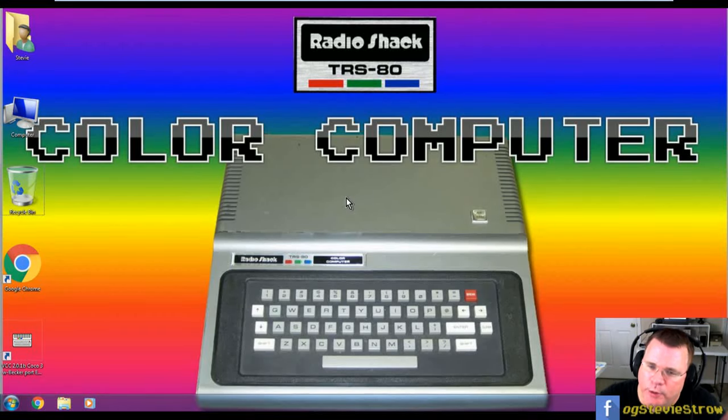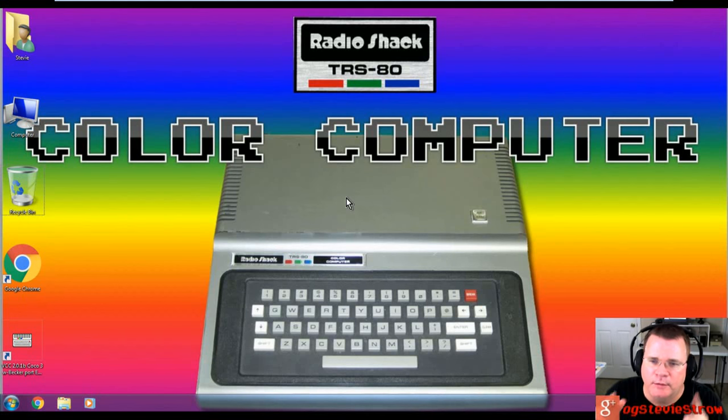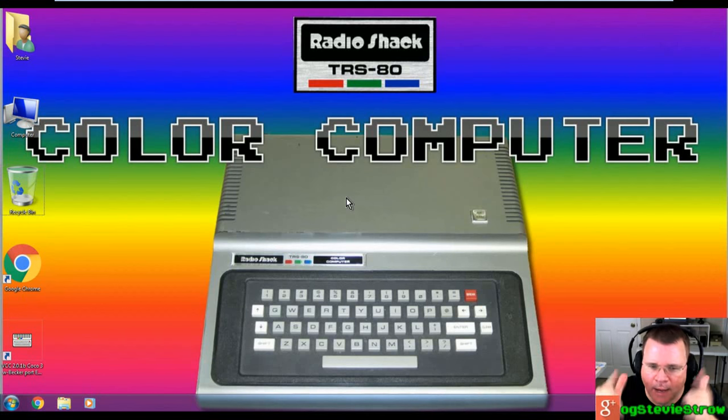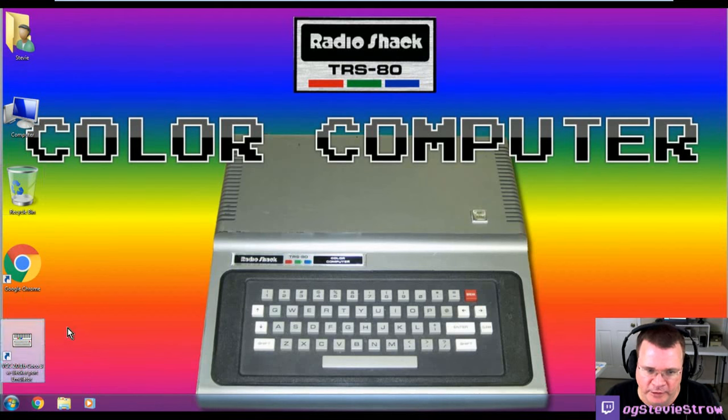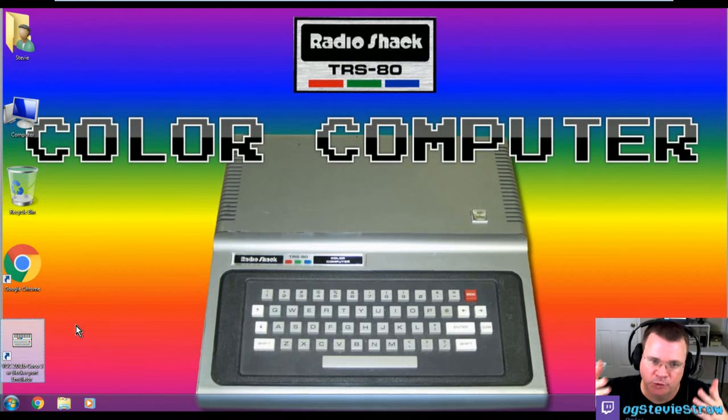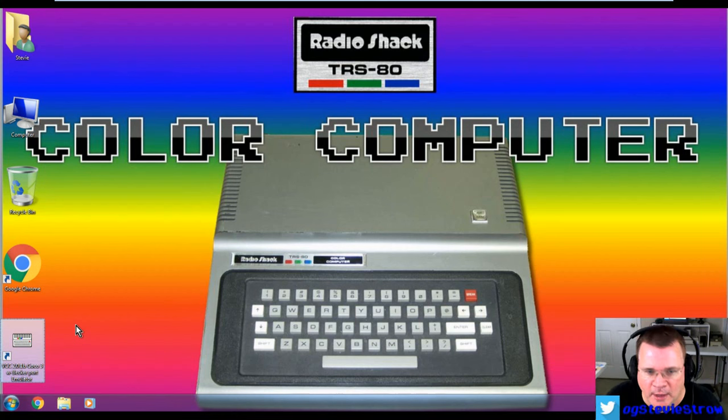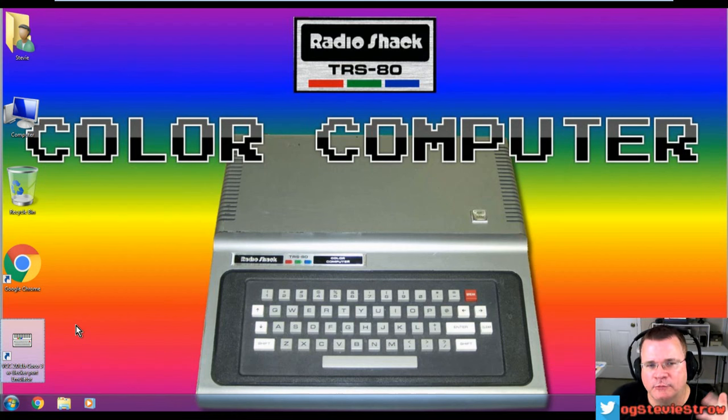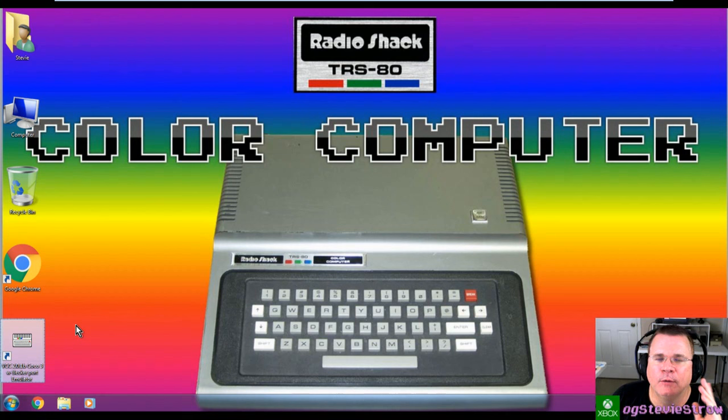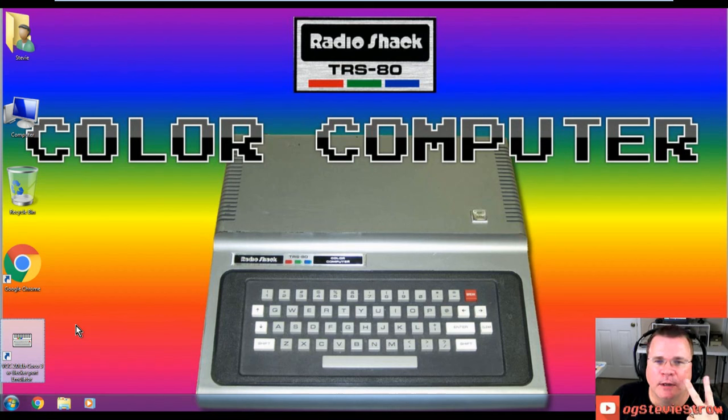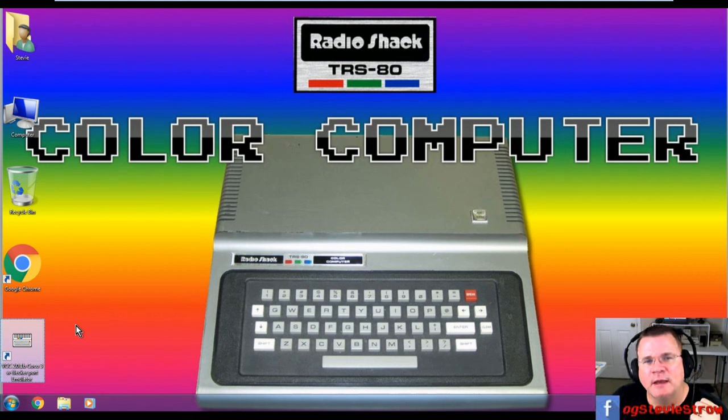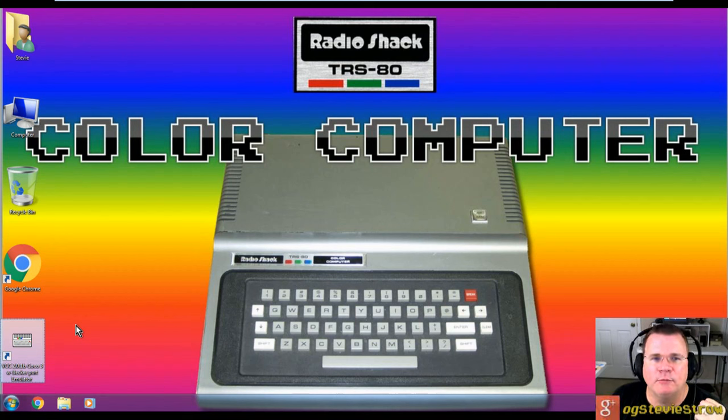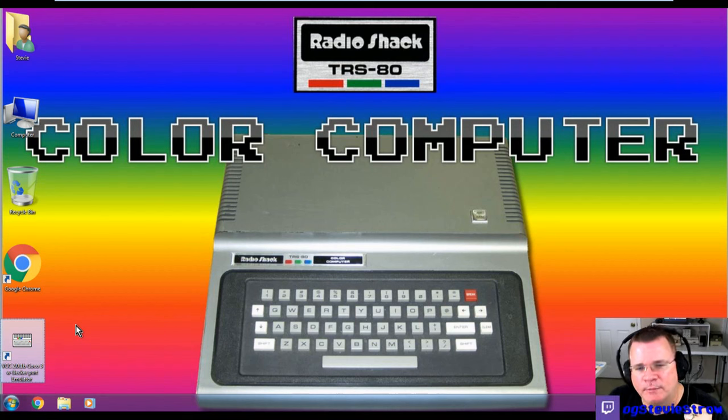Hey, what's going on everybody? We are back. I'm the original gamer Stevie Stroh and we're here for another color computer emulator video how to. I recently did a video on how to install and configure VCC, the virtual color computer 3 emulator for Windows. I am now going to show you how to download and install and configure XRoar, which is an emulator that works on the color computer 1 and 2, but I feel it does a better job on the colors themselves.